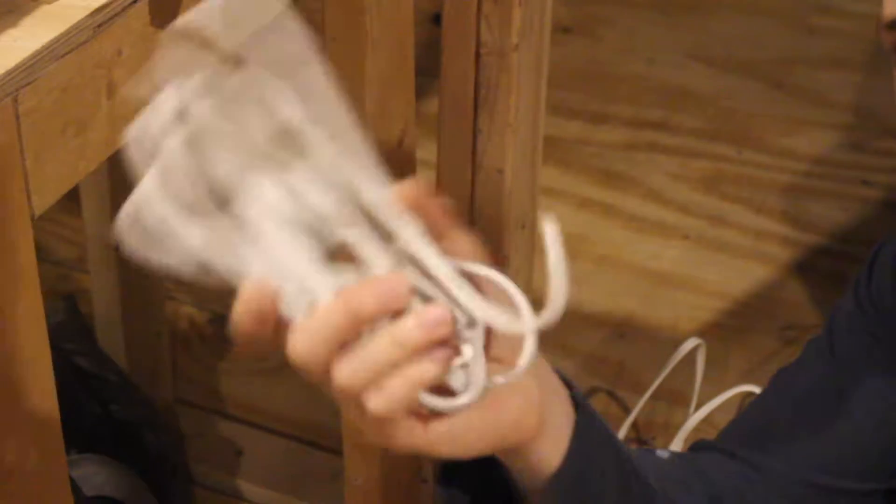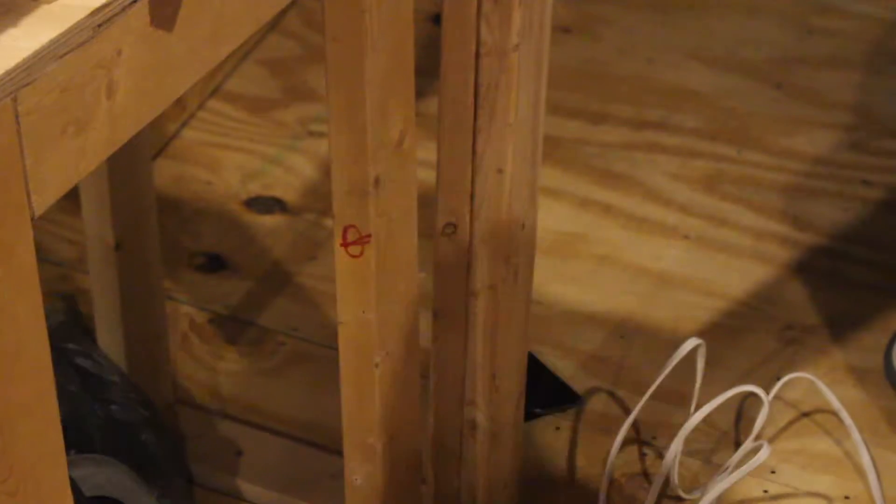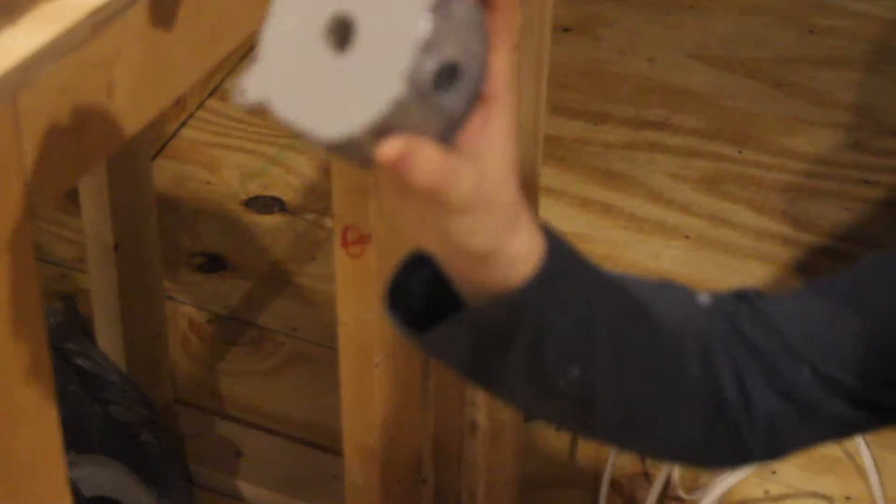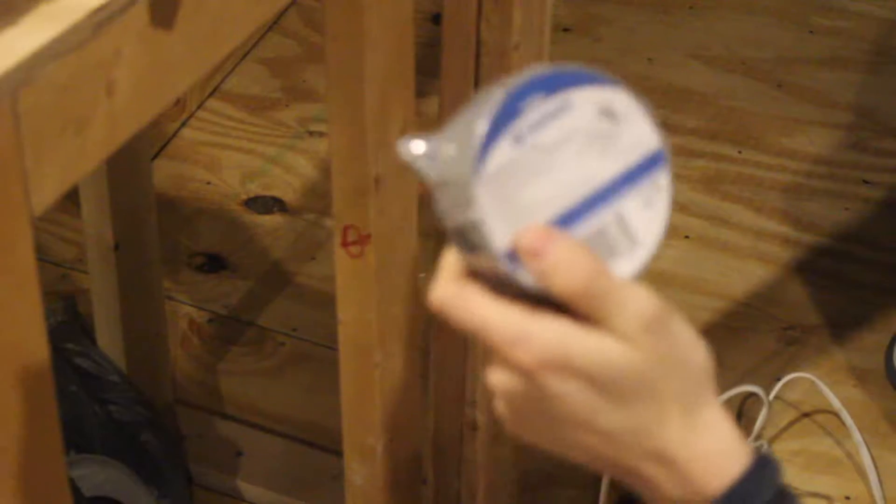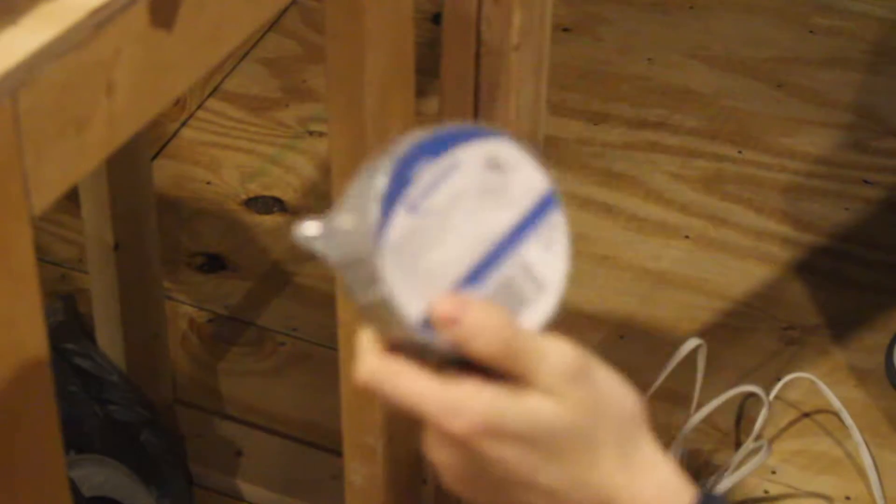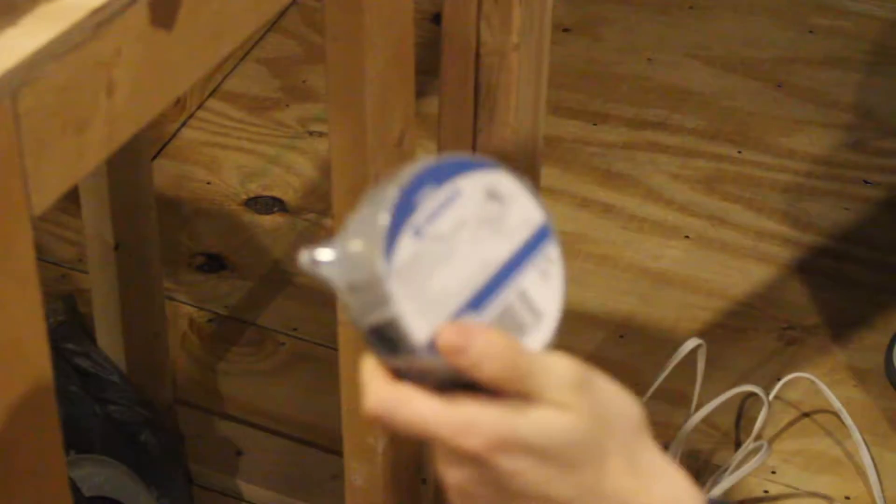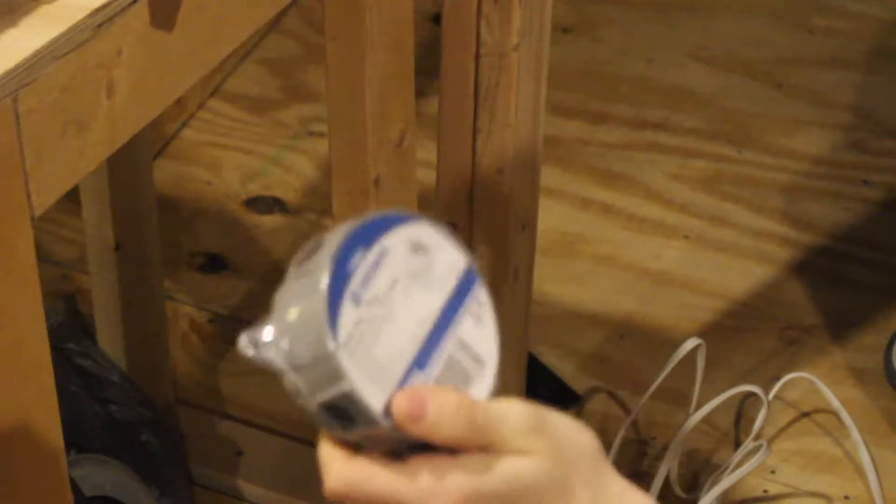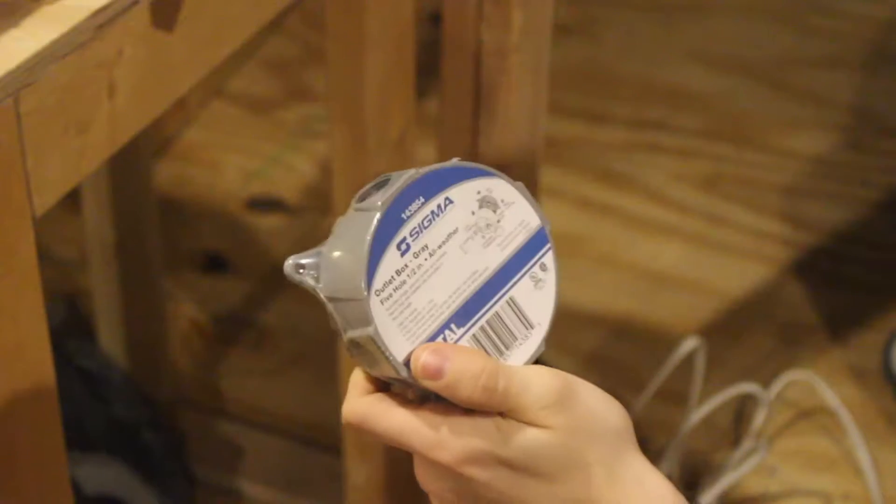Number two, this might be existing or it might be new. This is some kind of a junction box of some kind, way shape or form, and it needs to have a grounding screw on the inside.